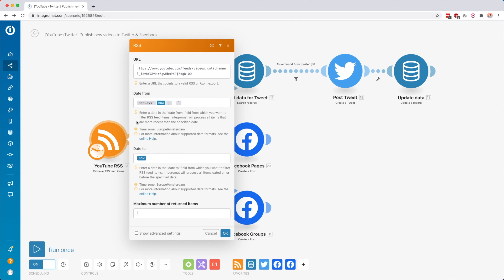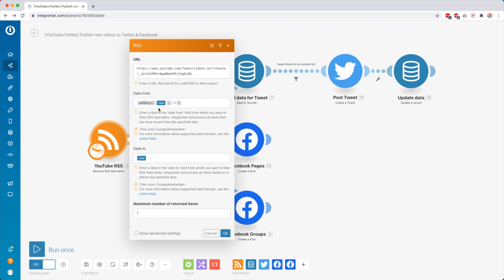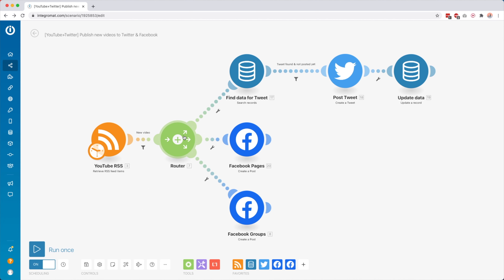Scenario number one: I'm using this scenario to publish all my new YouTube tutorials automatically to Twitter and to Facebook. So we have an RSS module that is scheduled to run every Thursday at 9 p.m., because I post a new tutorial every Thursday before 9 p.m. Then it's going to get the RSS feed for my YouTube channel.